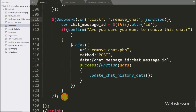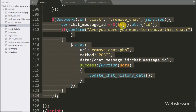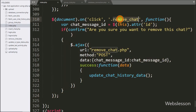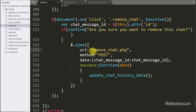We go back to the index page where we have already written jQuery code for the remove button with the class remove_chat. This was written for the one-to-one chat message, so we do not need to write this code again. This code sends an Ajax request to remove_chat.php, which updates the status of the particular chat message to 2, making it invisible in chat history.